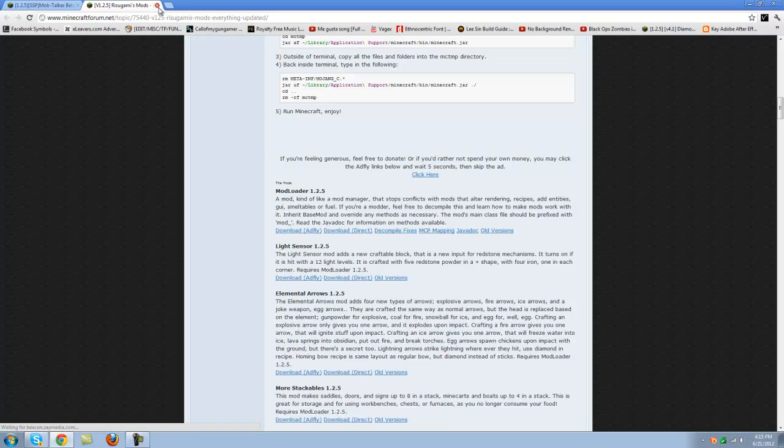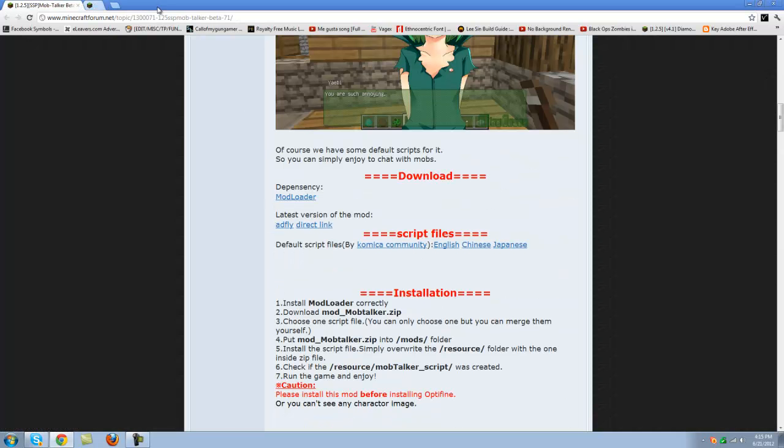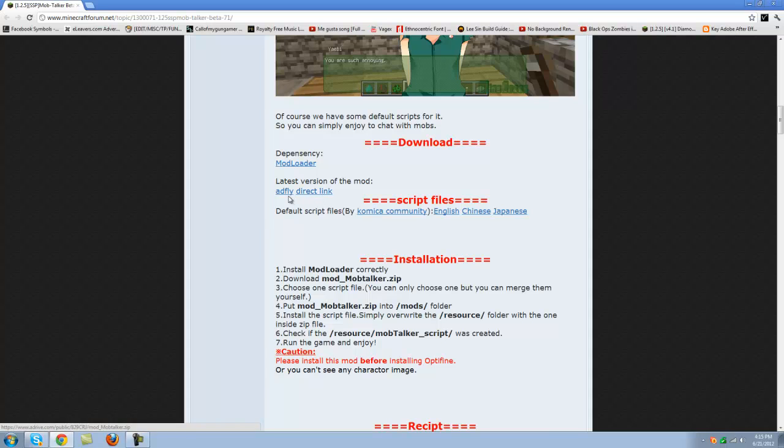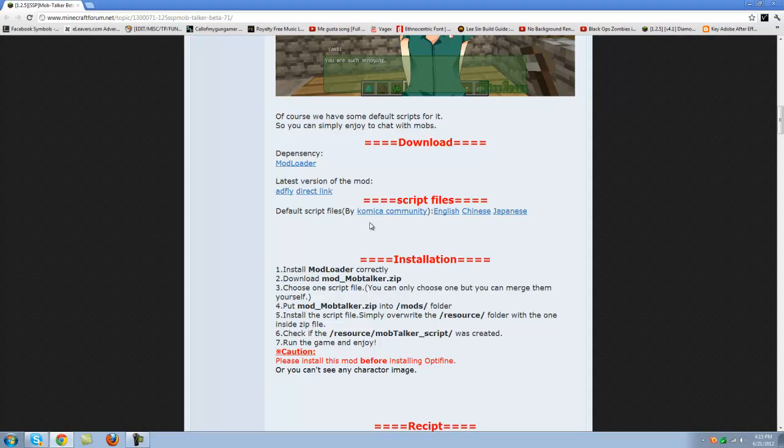Download it directly. And then get the mod itself, use the direct link or the ADFL file to help him out. And download the script. This is the important part because some people forget this. You need the script for it.